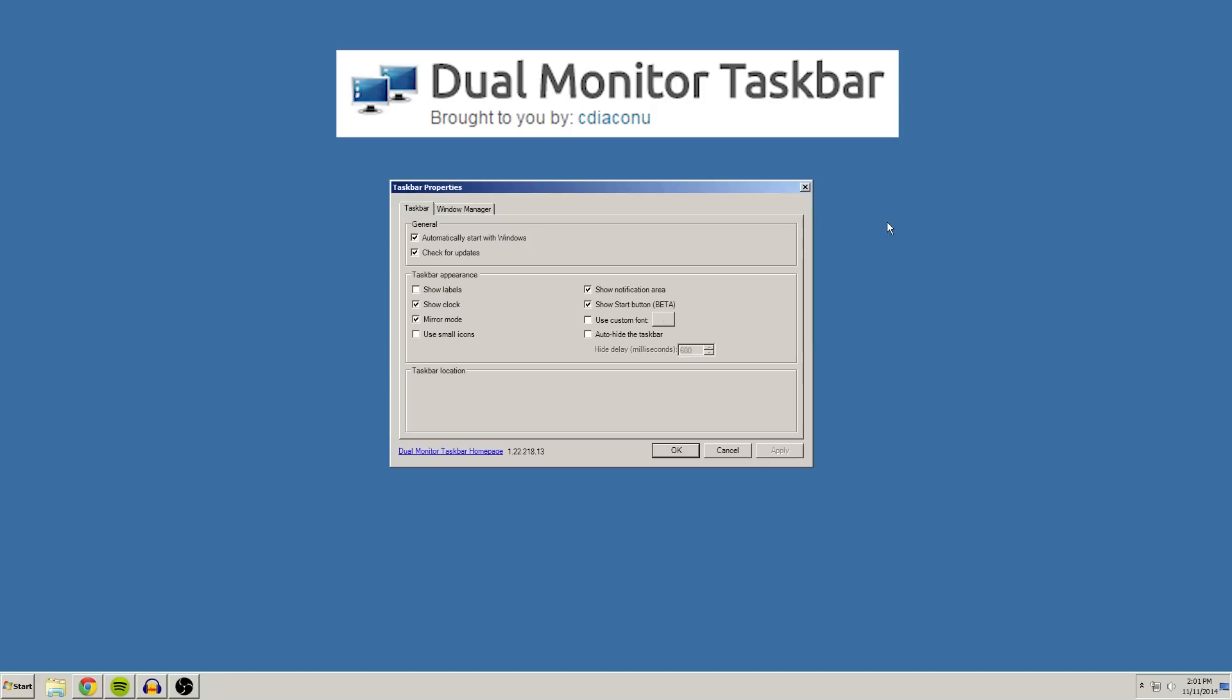I can't really show you an example because recording it just doesn't work right. When I switch on my Rift it gets messed up, but take my word for it, this is a program that is very useful. Highly recommend it.